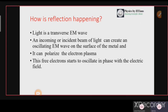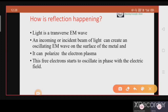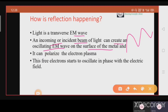Now let's understand the metal case. We know that in metals there are free electron clouds uniformly distributed around positive ions. When reflection is happening, what happens to the plasma medium inside the metal? Light is an electromagnetic wave, meaning there is an oscillating electric field and magnetic field. An incoming beam of light creates an oscillating electromagnetic wave on the surface of the metal. The free electron gas responds to this oscillation and can also oscillate. This oscillation leads to a polarization — the free electrons start to oscillate in phase with the electric field.